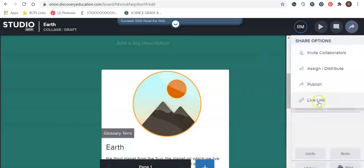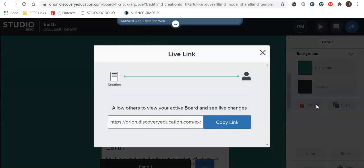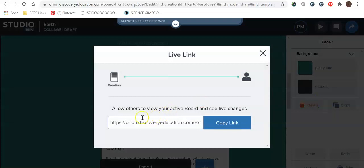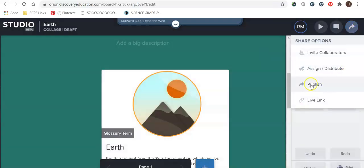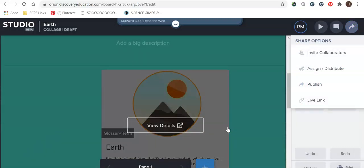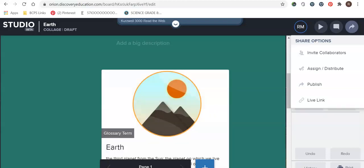And then lastly is a live link which this will allow others to view your active board and see live changes. So again it's very similar to the one that we just talked about where you publish it. However, the only difference with the live link it's in hyperlink and it's basically it will take you to see changes that are made in real time. So if you sent the live link to someone they will be able to change it and if you had the board up on your computer you will be able to see the changes that they make directly when they're making them. And that is the general idea of a studio board.